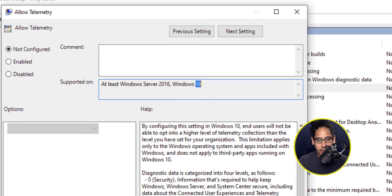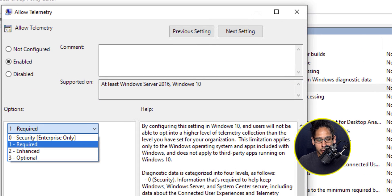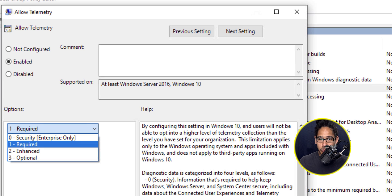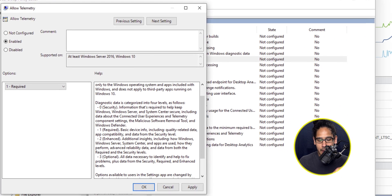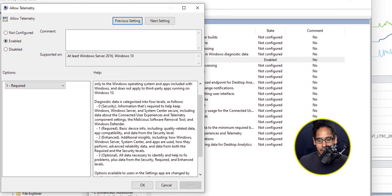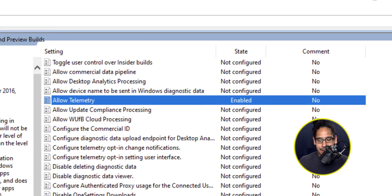We are going to click on enable. On the drop down menu, it gives you a lot of options. This is really up to you how you want to implement it within your infrastructure. I'm going to leave it as the default as required, and then apply it and okay it. You're done with your GPO.